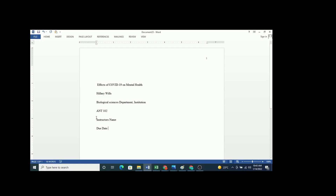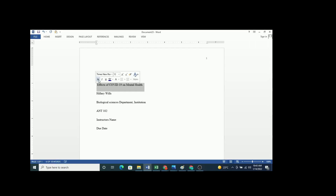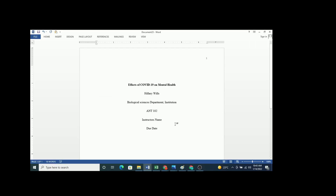Now that you have all the items, you should format them properly. The title of your paper should be in bold font. The alignment of all these items should be centered. In brief, that is how you are supposed to do the title page in APA 7th edition format.